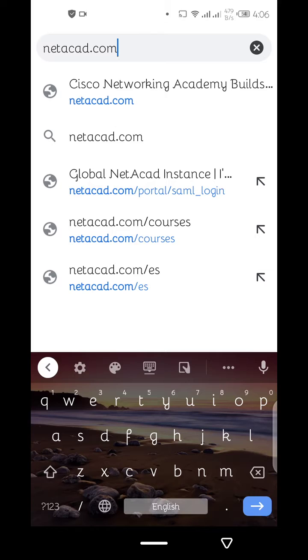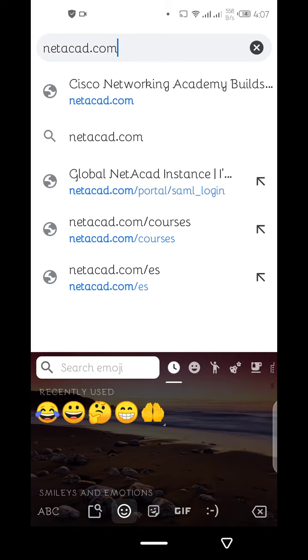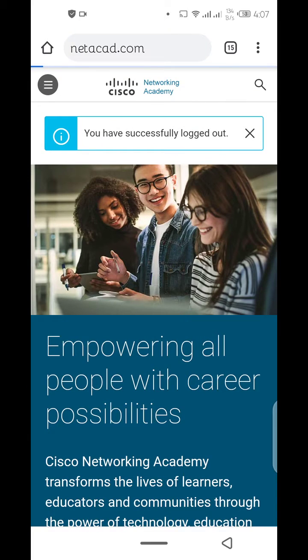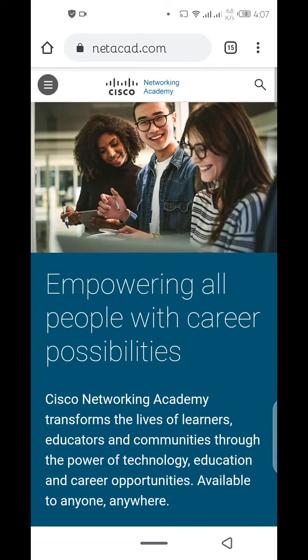The first step is go to netacad.com. As you can see, I will click on the next. It's loading. So this is the homepage.